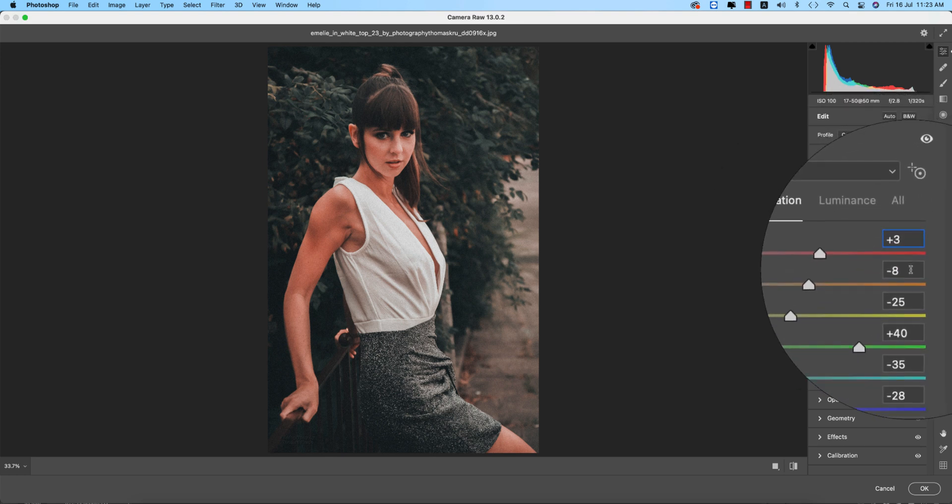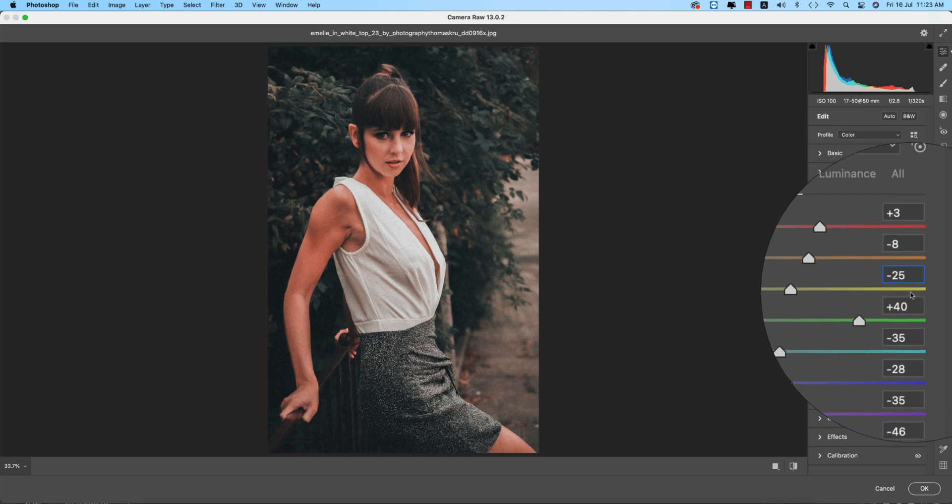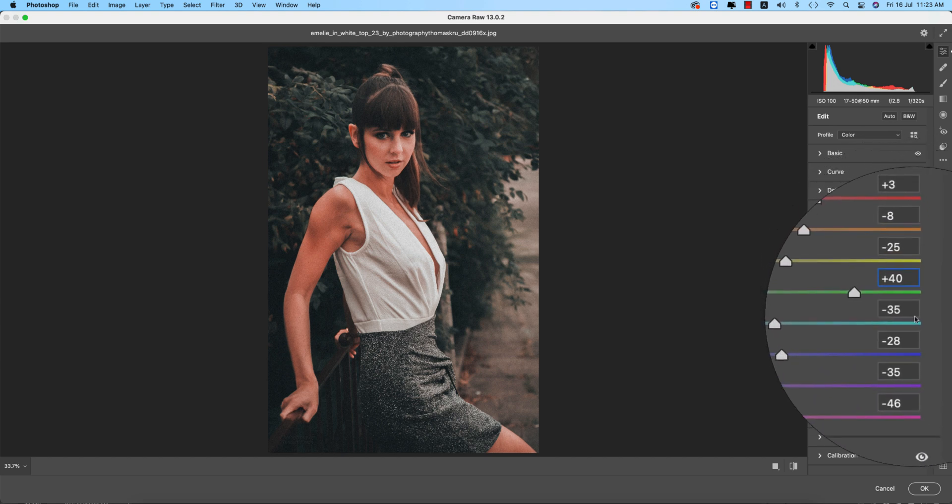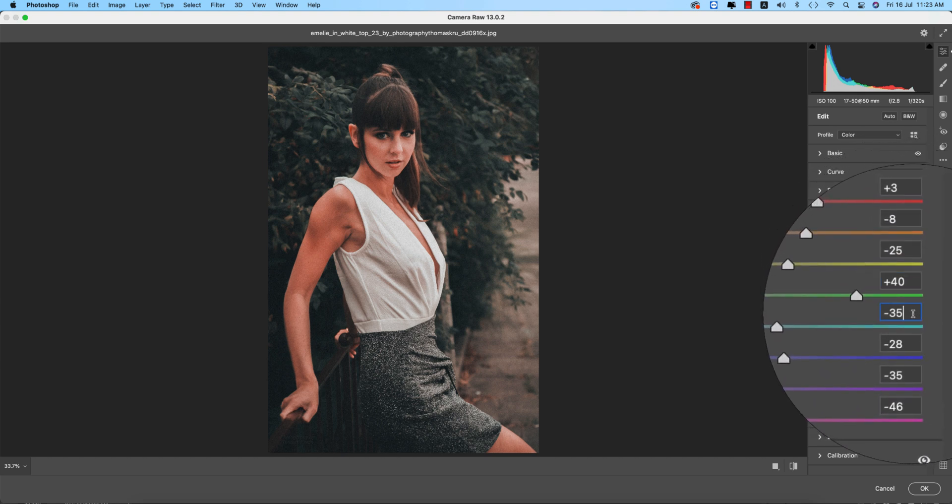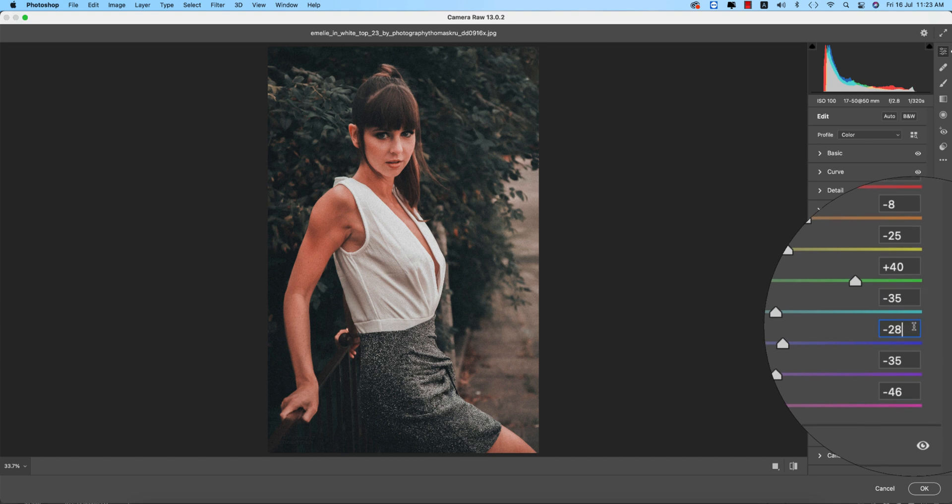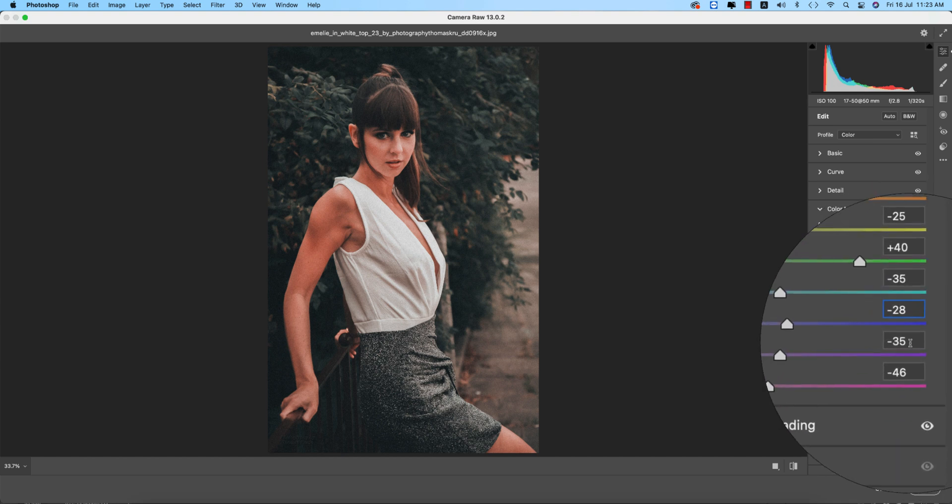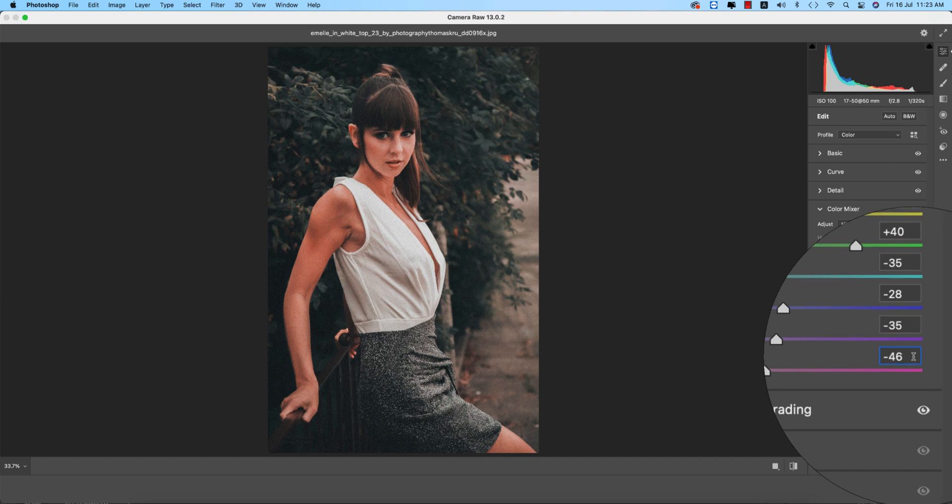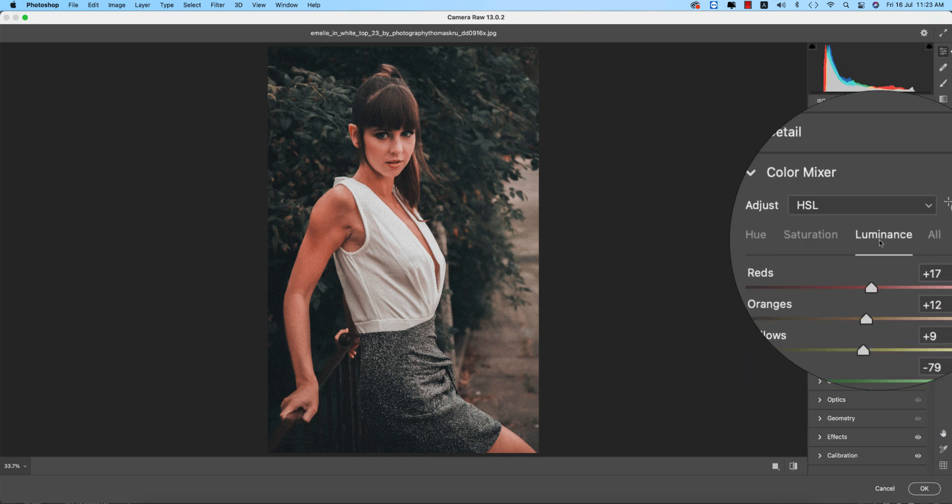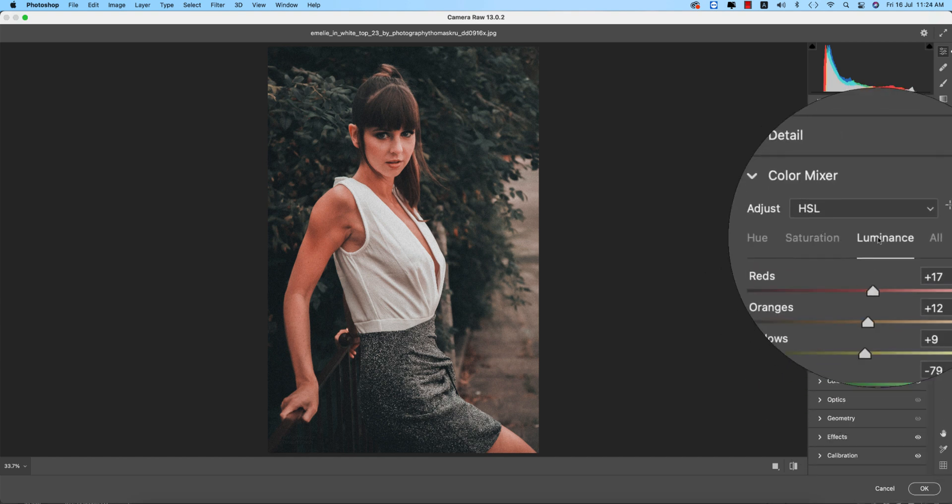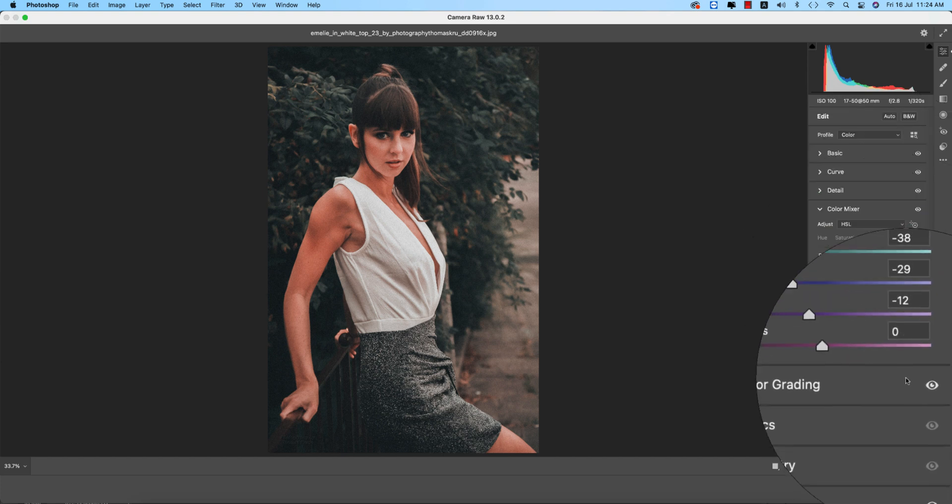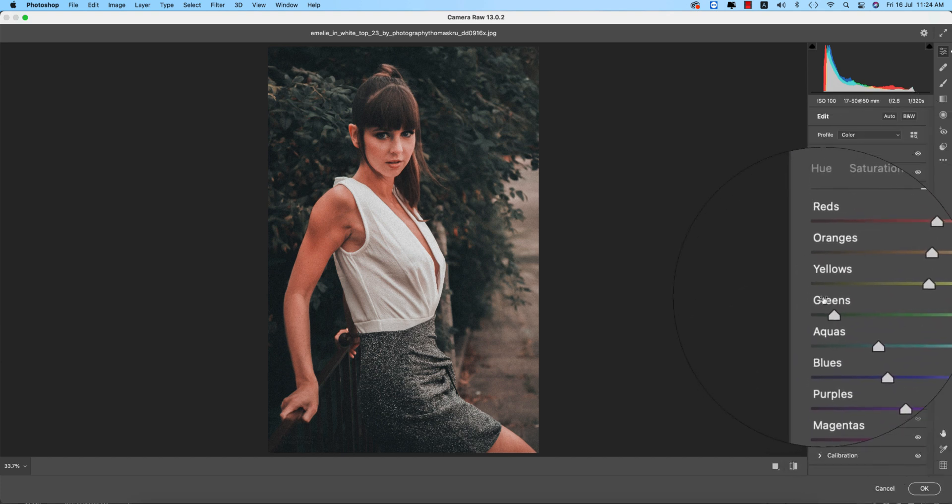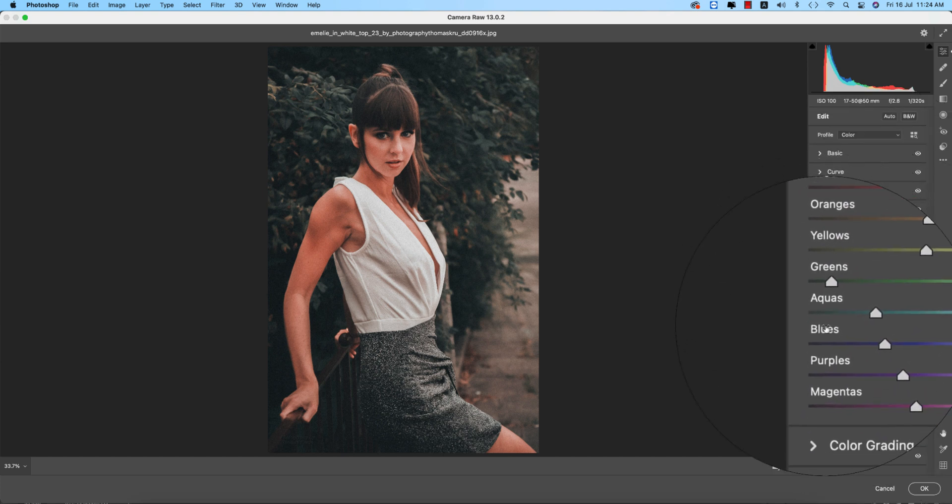After that, going to the saturation portion. You know, the percentage of the color means the saturation, and hue which color will be defined with the hue, and the luminance intensity of the color. Here saturation of the red plus 3, orange minus 8, yellow minus 25, green plus 40, aqua minus 35, and blue minus 28, and purple that is minus 35, and the magenta actually minus 46.